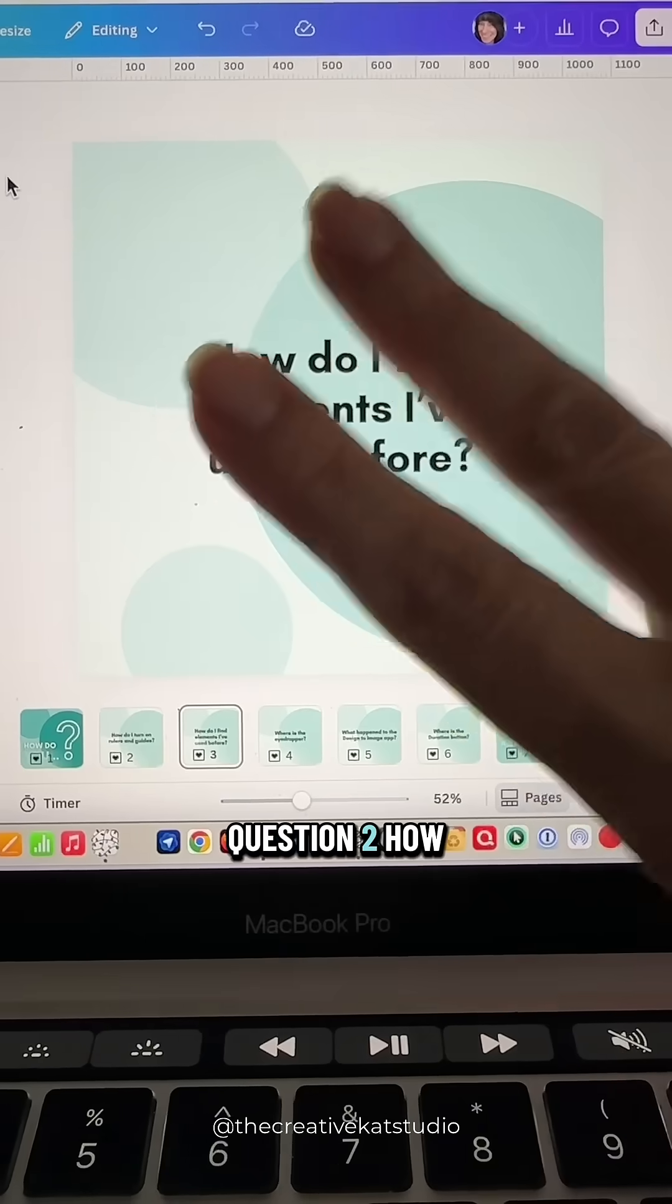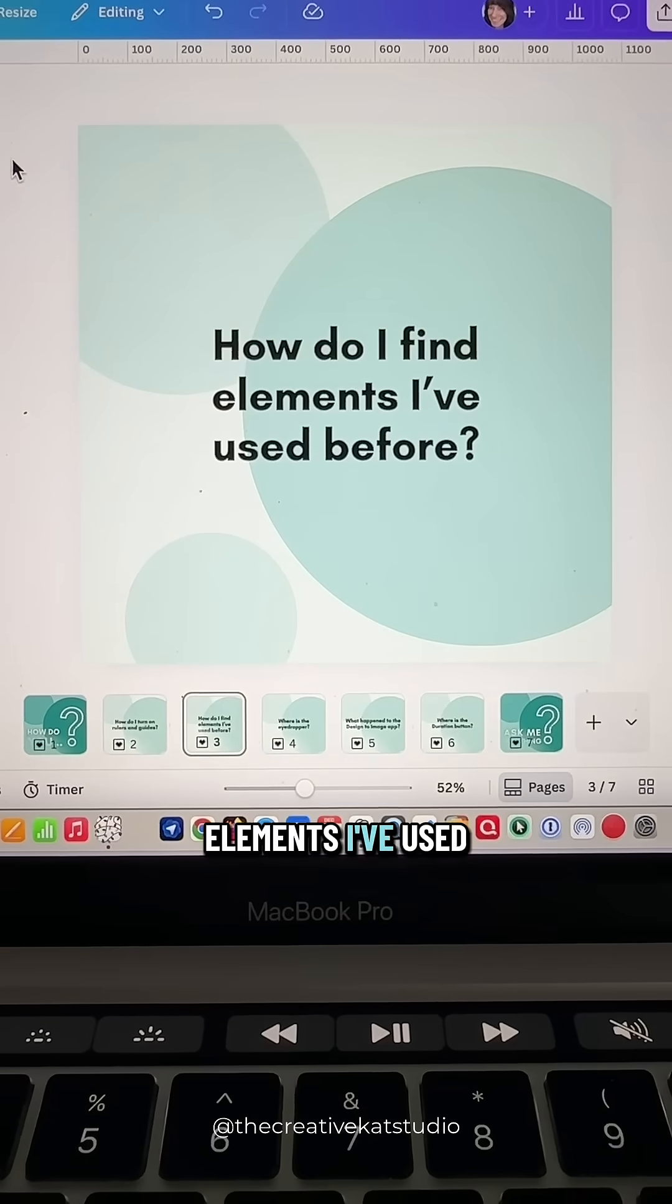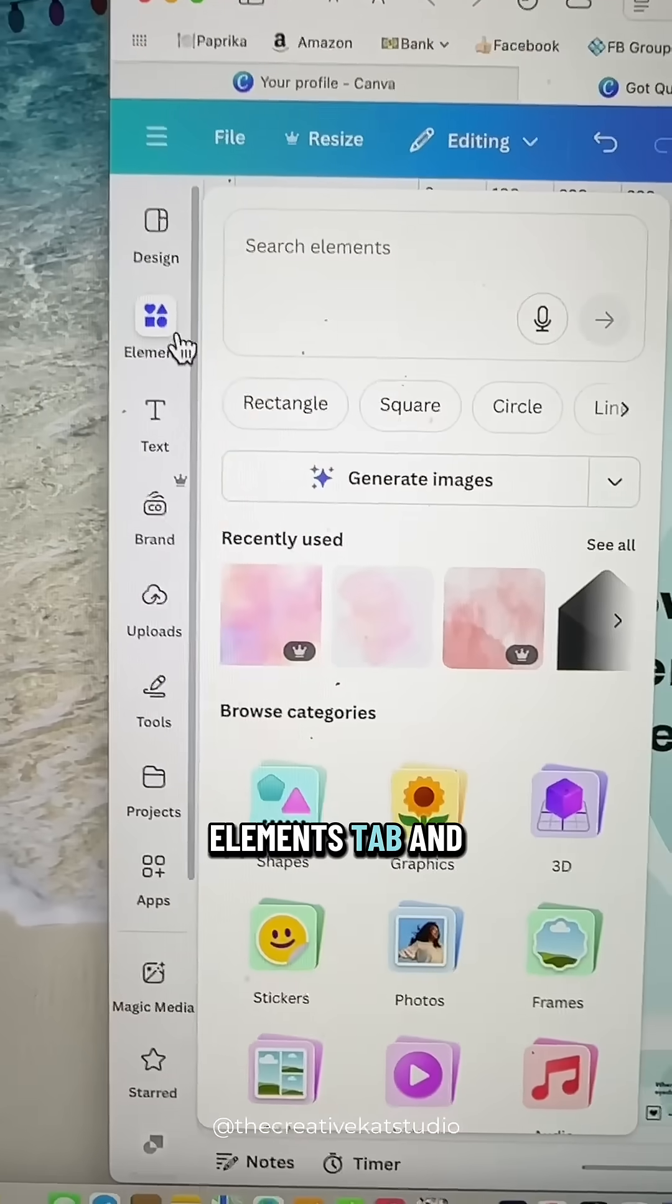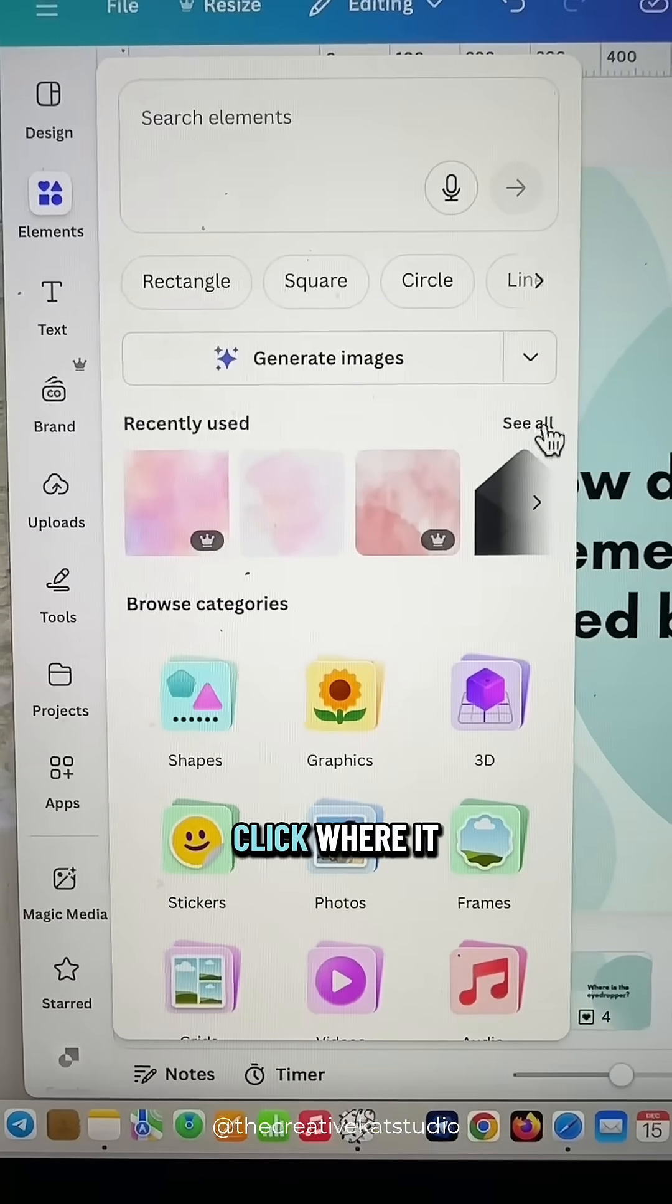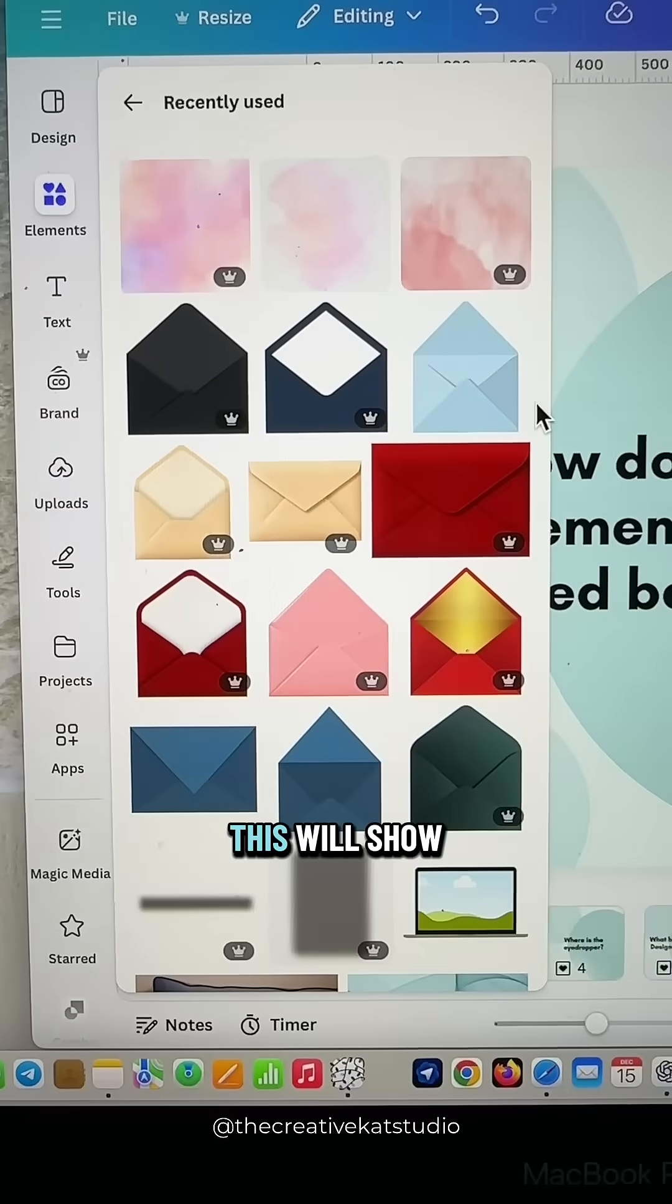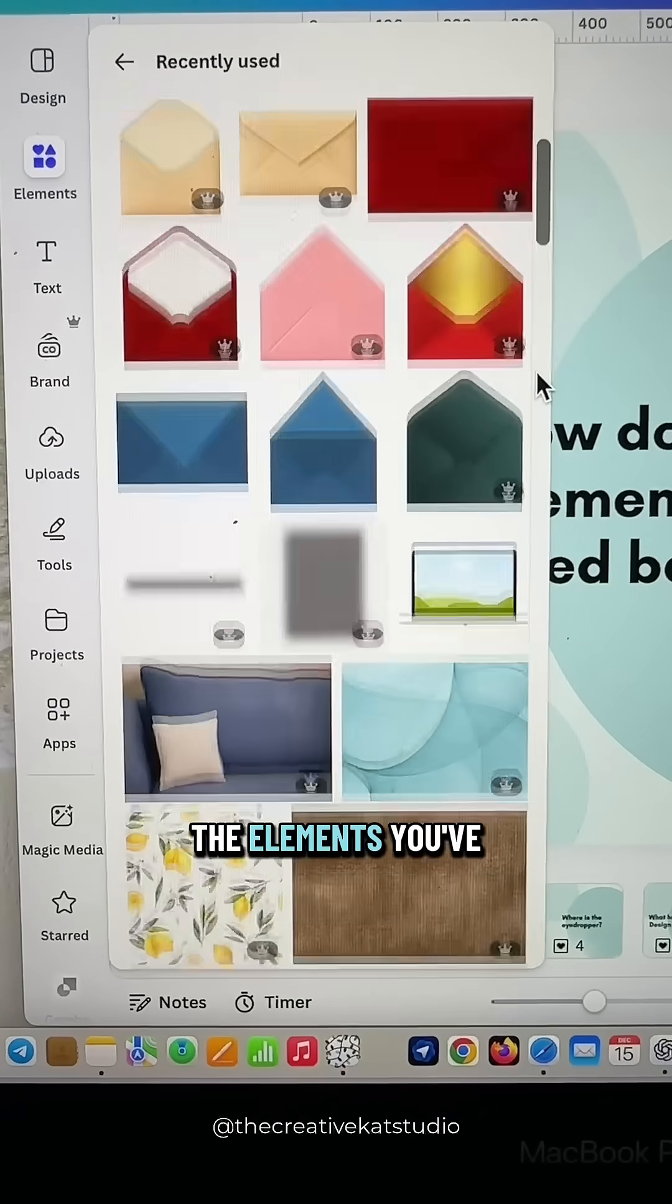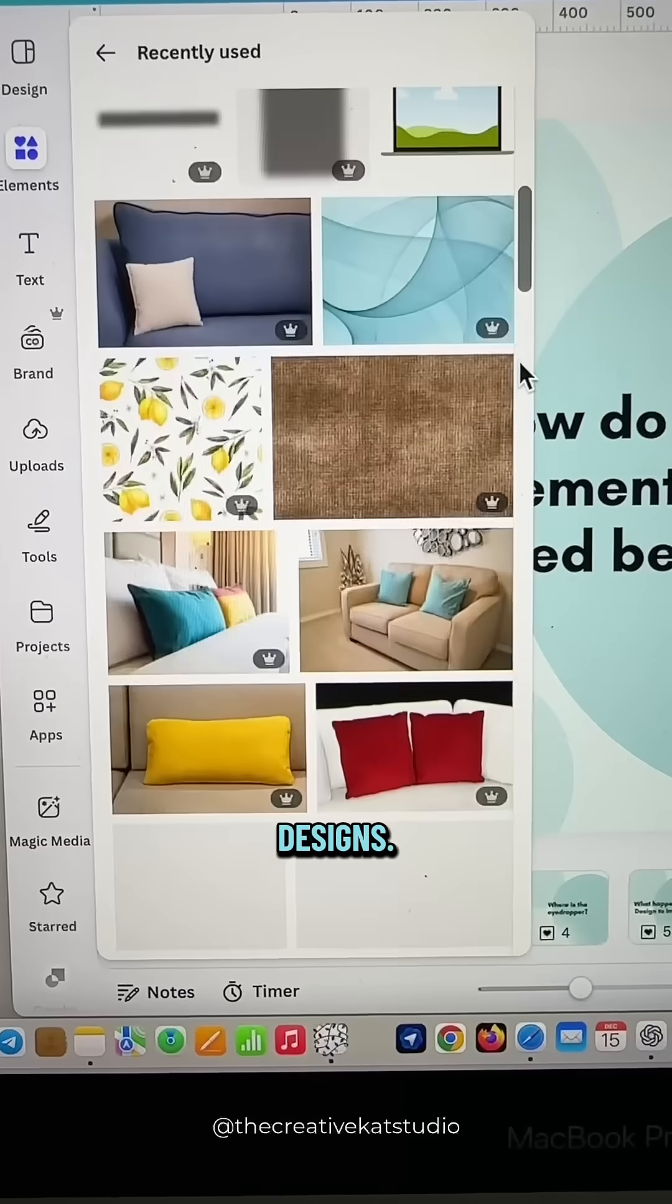Question two. How do I find elements I've used before? Go to the Elements tab and there's an option that says Recently Used. Click where it says See All. This will show you a list of all of the elements you've used in previous designs.